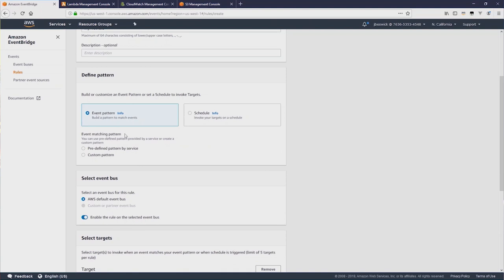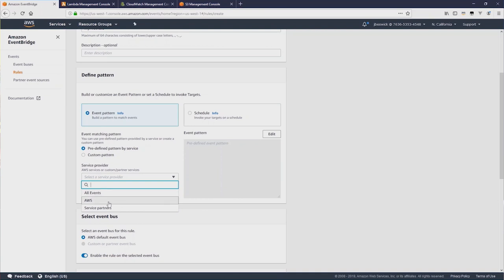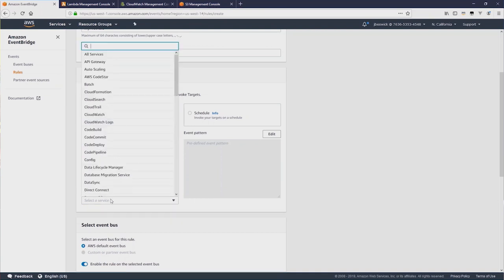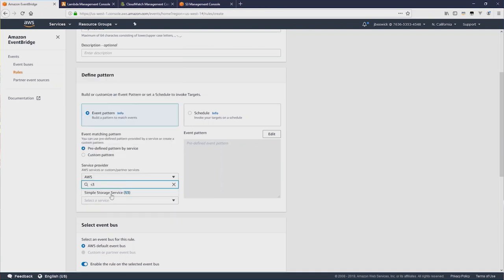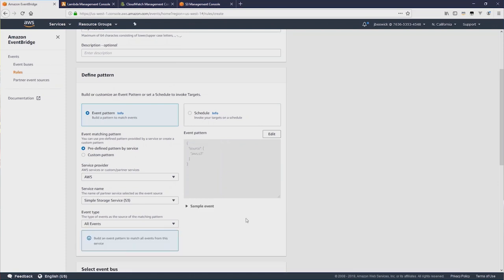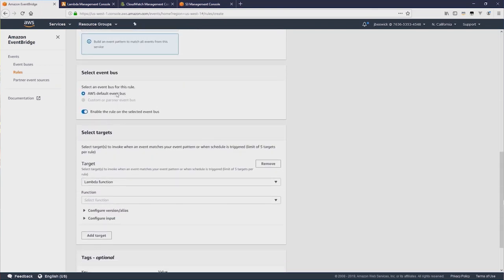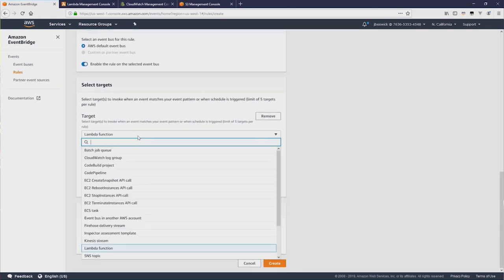But I'm going to use an event pattern instead, since I want to connect this rule to S3. So I'm going to change to Predefined Pattern by Service, and select AWS, and then select S3 there. And we're going to select All Events. You can see the event pattern has been built for us on the right-hand side. Now if I scroll down, this has been connected to the default EventBus.